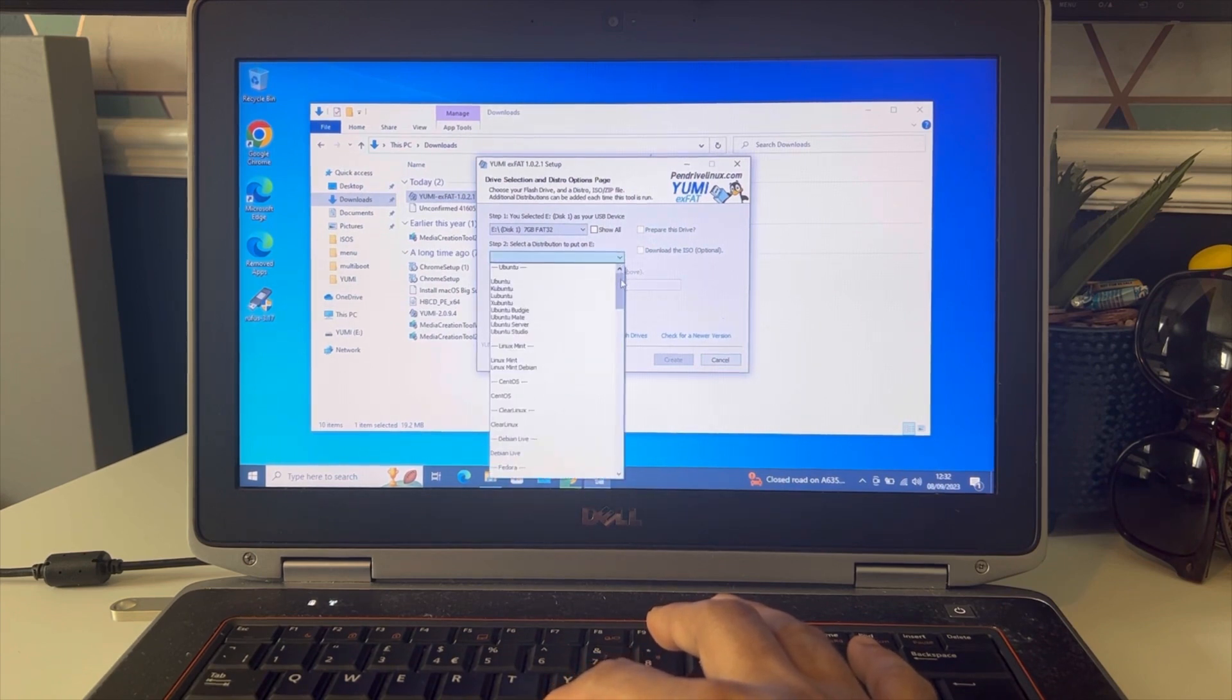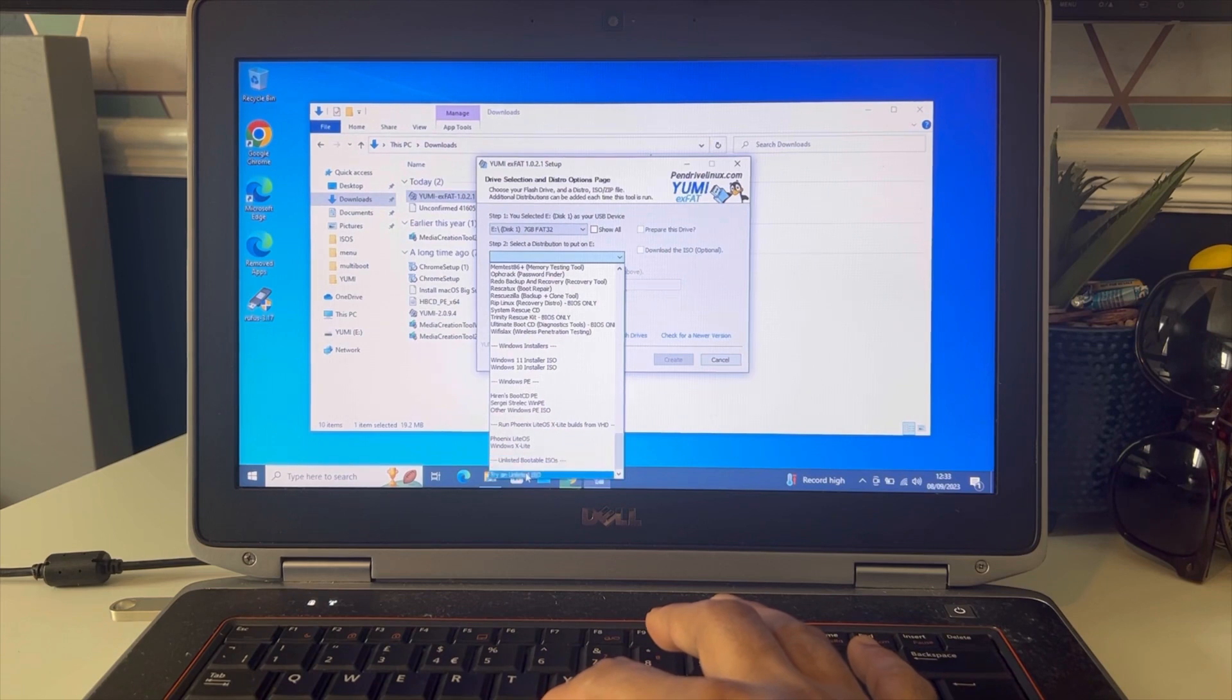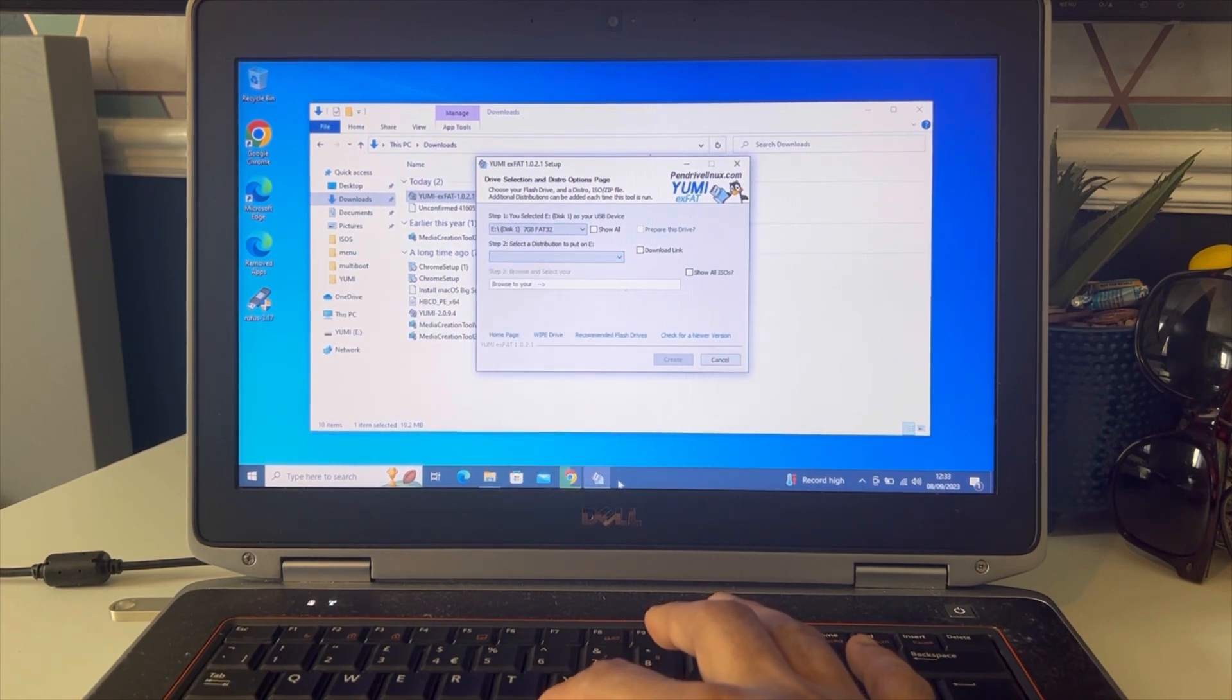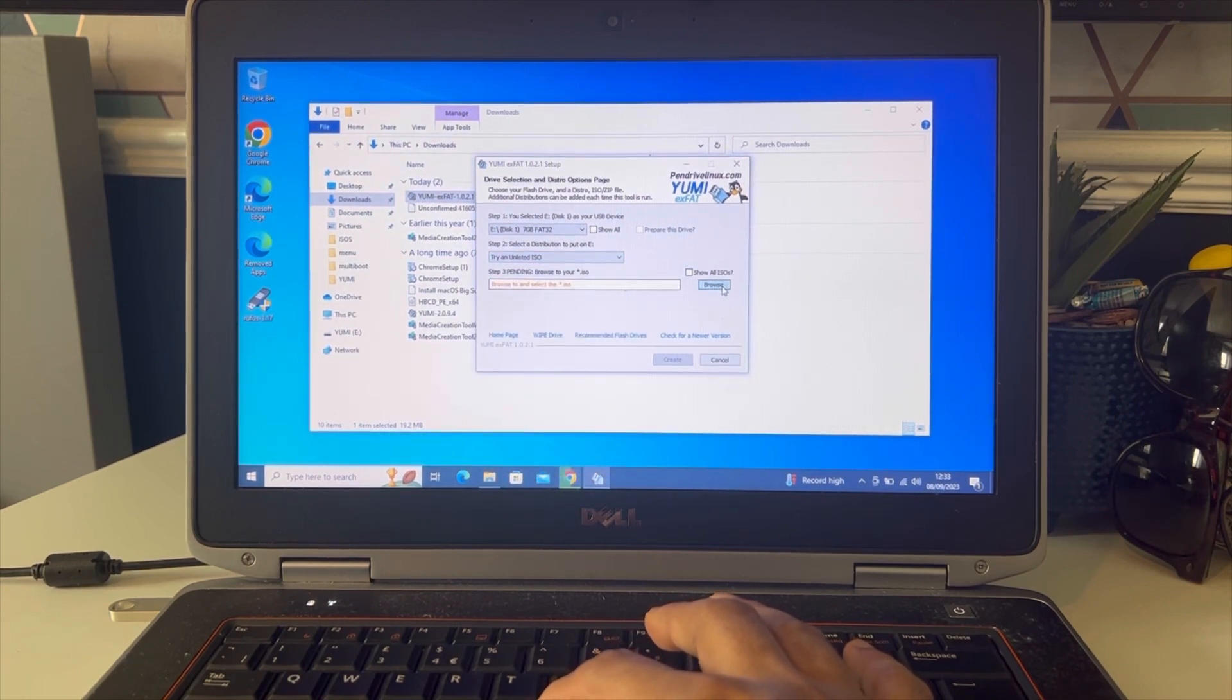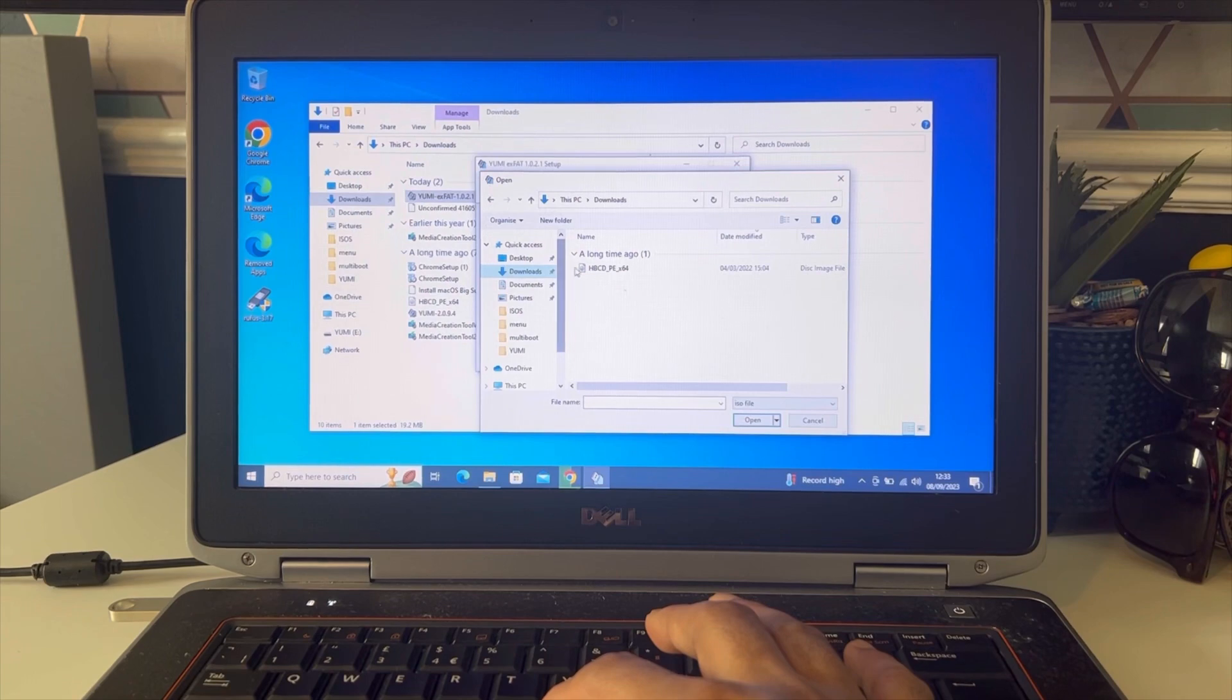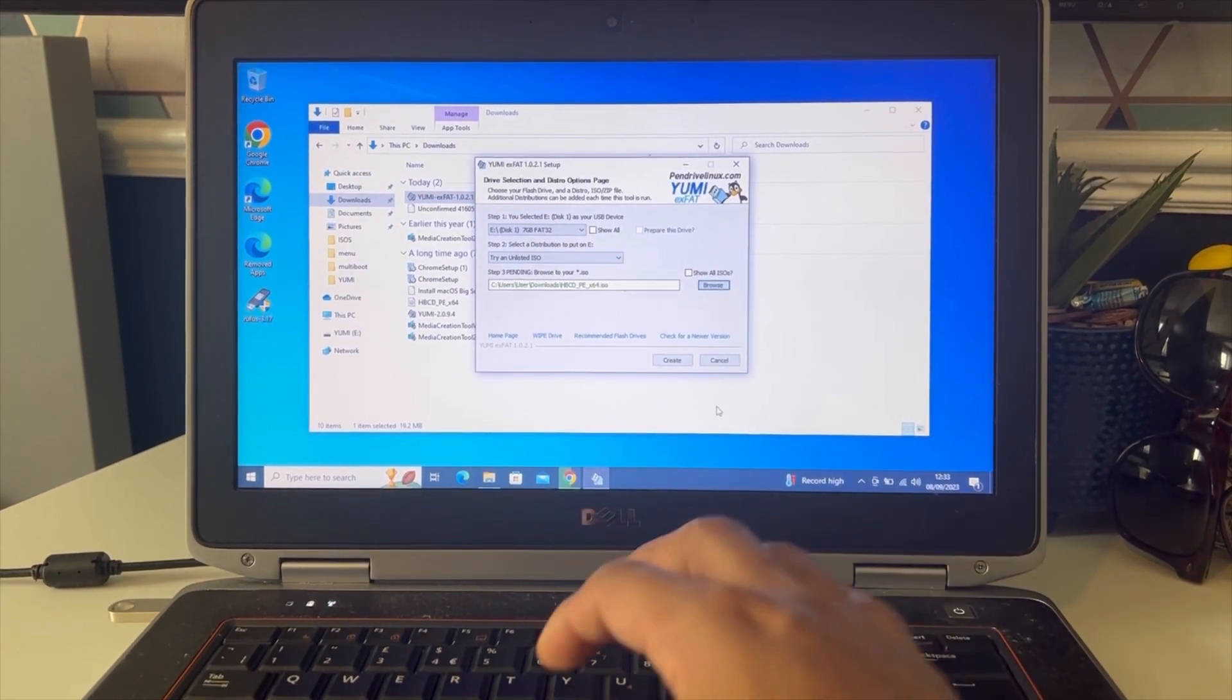Now we are going to select the option to choose from. We are going to select unlisted bootable ISO. Now we are going to upload the file. It's going to be on your downloads. Select it and click open, and then press create.